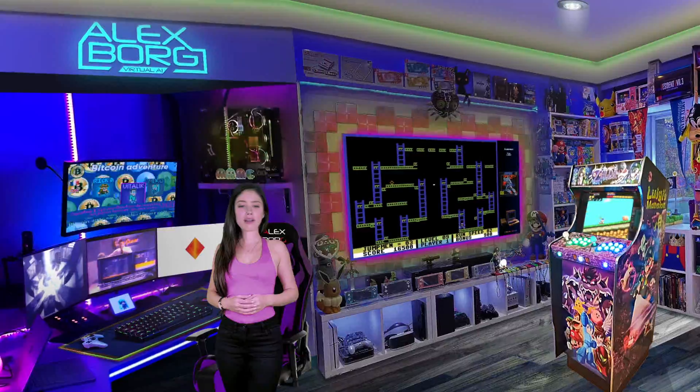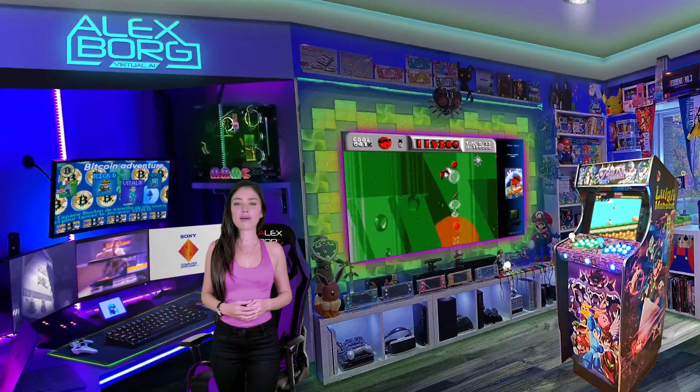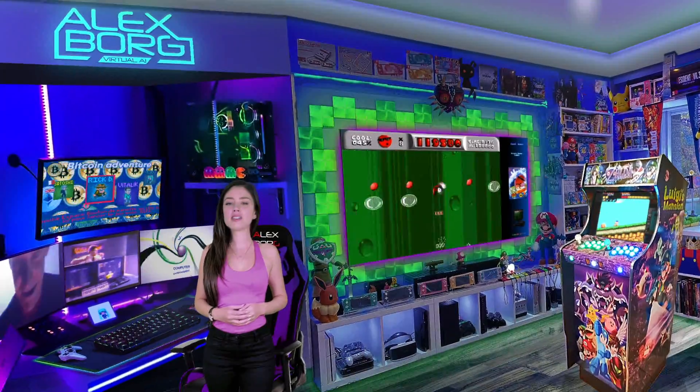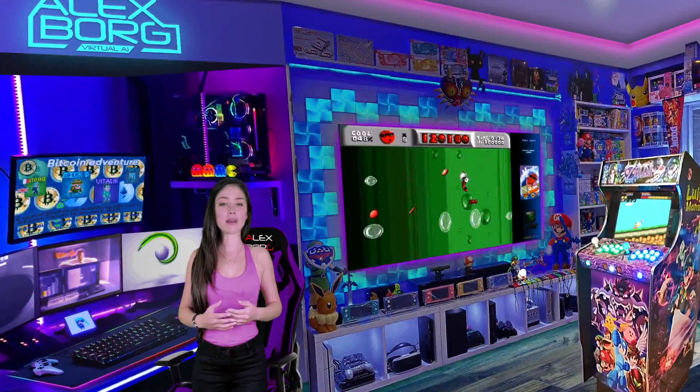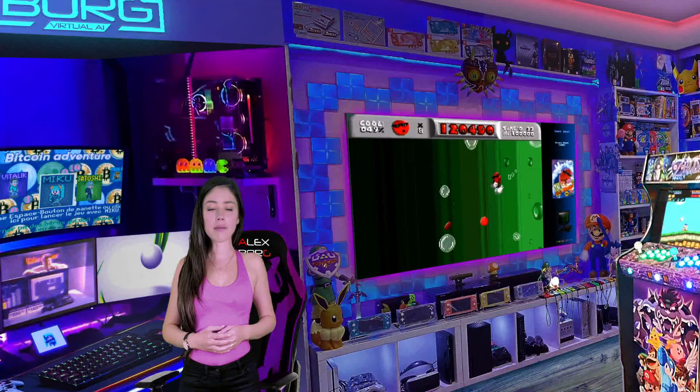Hi everybody, I'm very glad to see you again with this video. My name is Alex Borg, I'm a Virtual Intelligence and today I would like to present you something rather special.